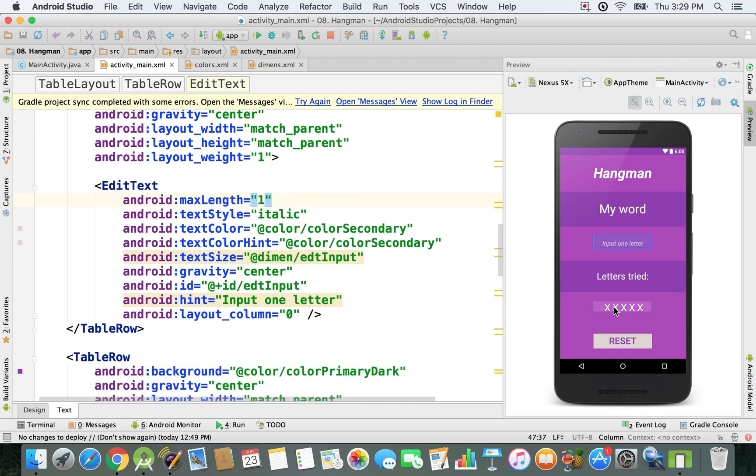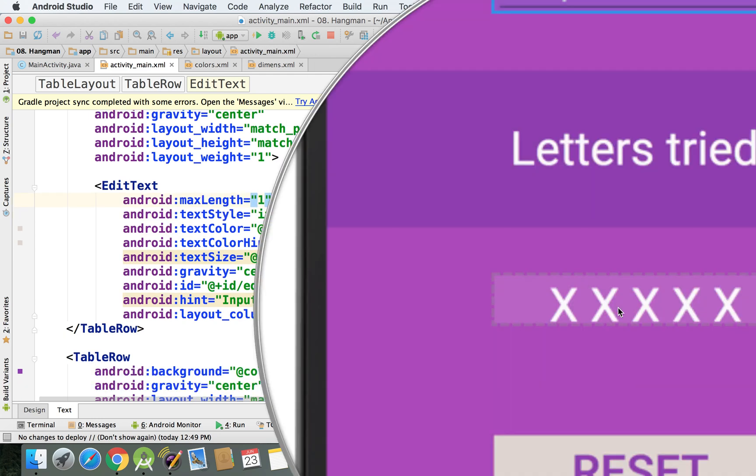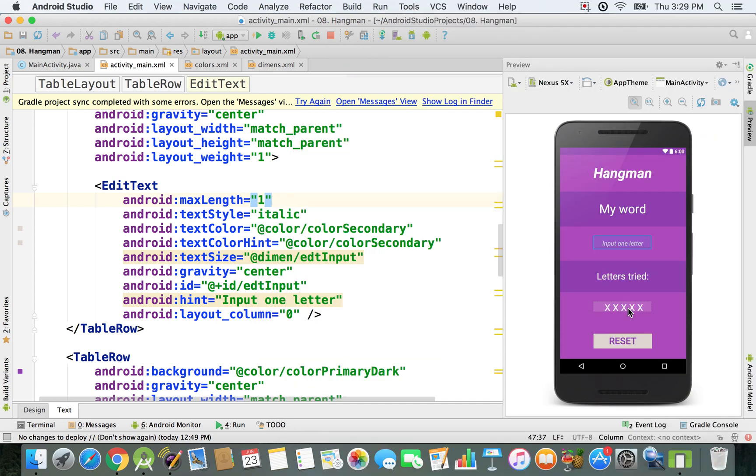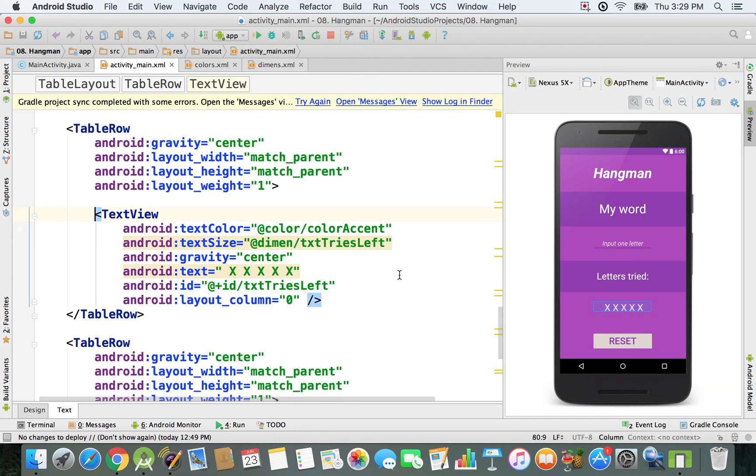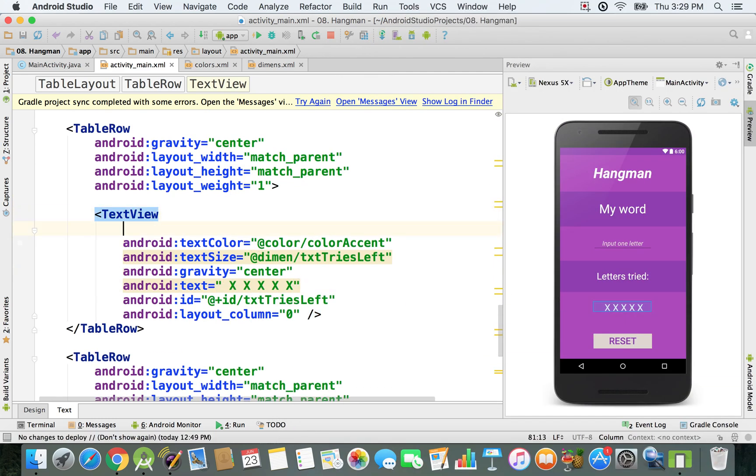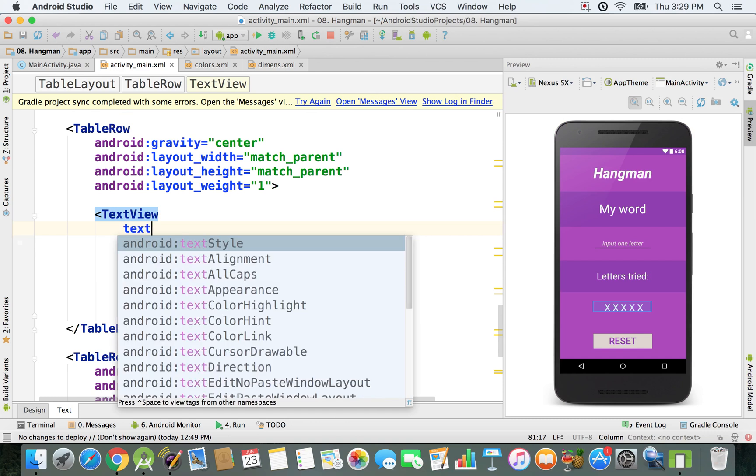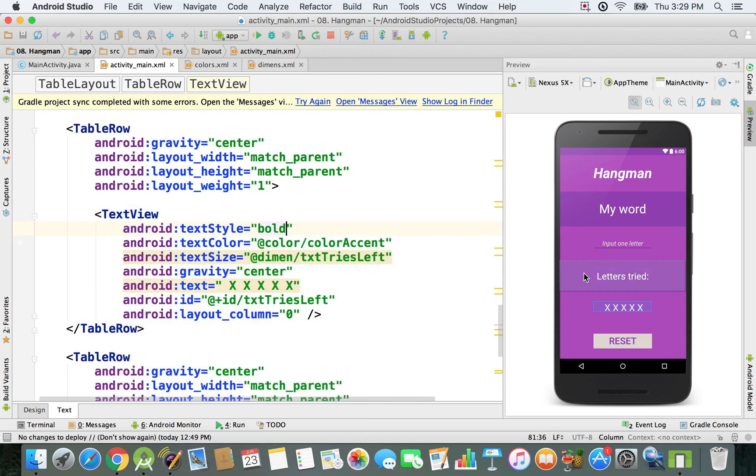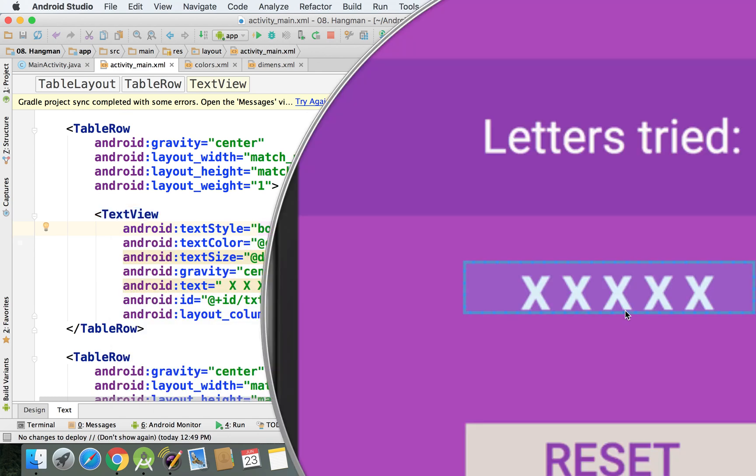I also want to make sure this tries left text view is going to be bold so we can see it better. I'm going to type in text style bold and you can see the changes applied.